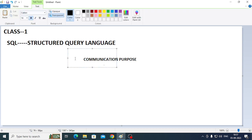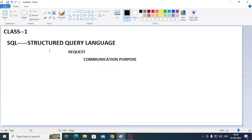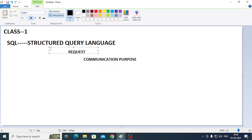What do you mean by query? Query means request. Structure means some rules to follow.